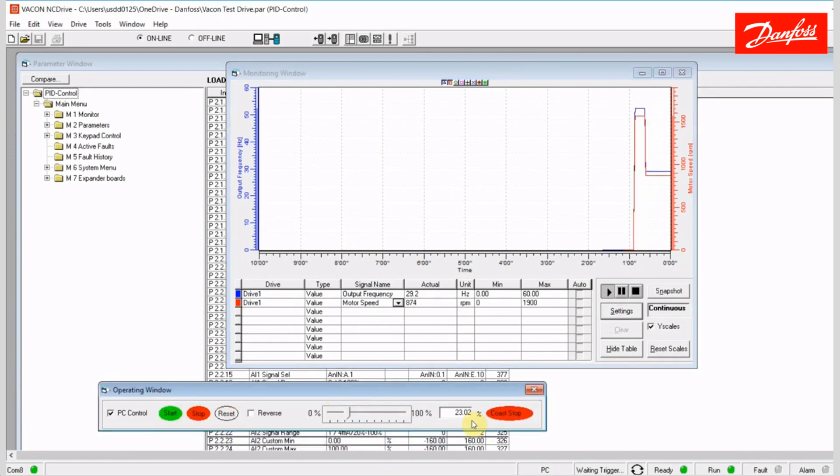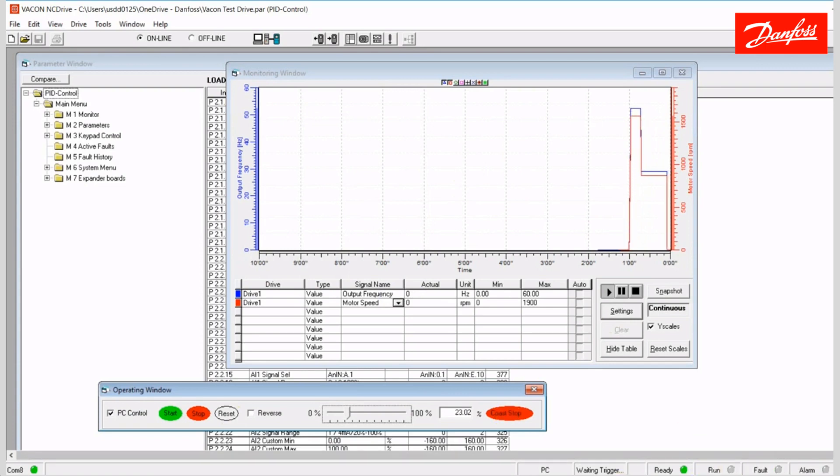So I'm gonna go ahead and close these two out. Again, I can stop the drive here, or I can give it a coast stop, which I just did. And also we have some indication lights down here to let you know what the drive is doing when you have a live connection. Ready, run, fault, and alarm.